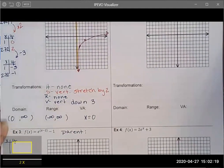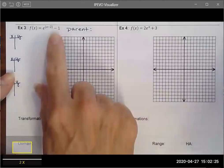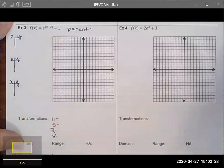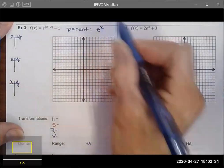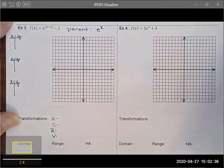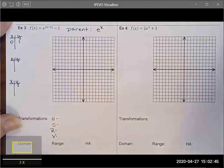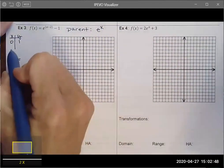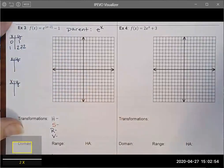Now let's look at Example 3, which is a natural base function. The parent function is e^x. The key points are: e to the zero power equals 1, and e to the first power equals approximately 2.72. Now I look at what transformations have happened to this function.